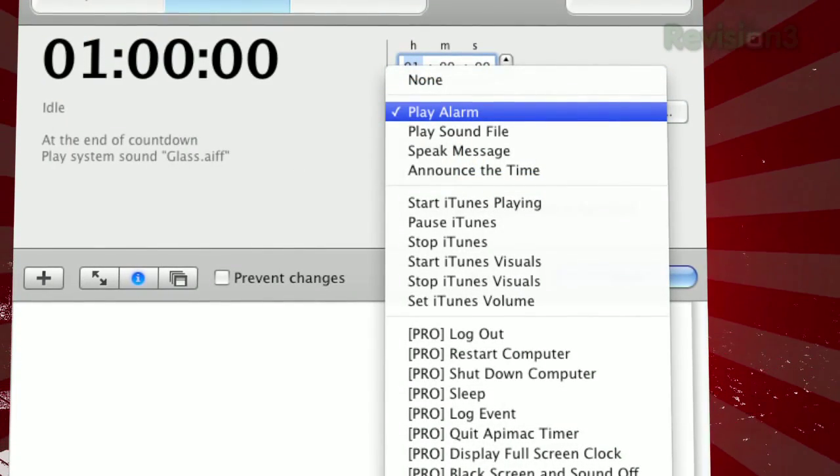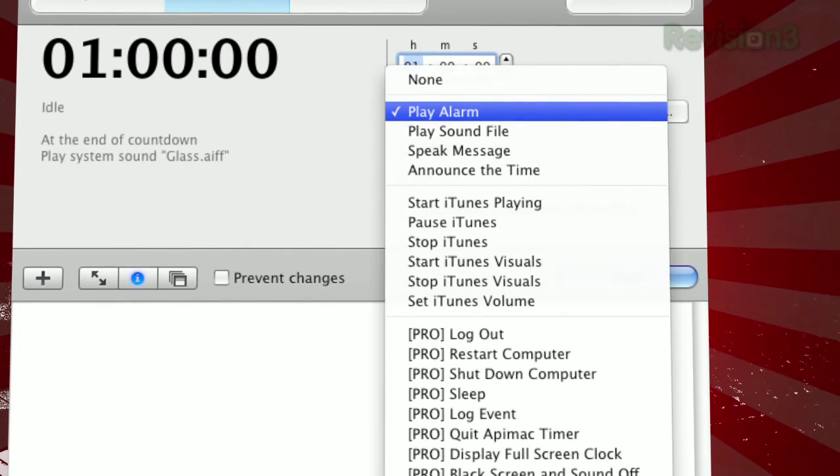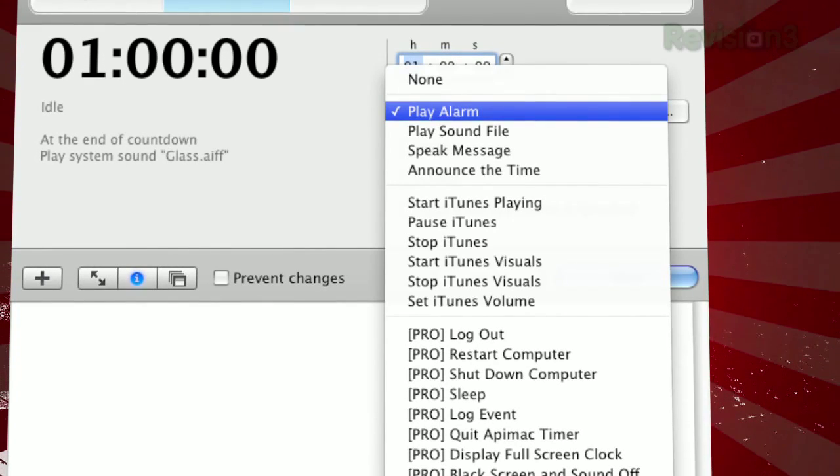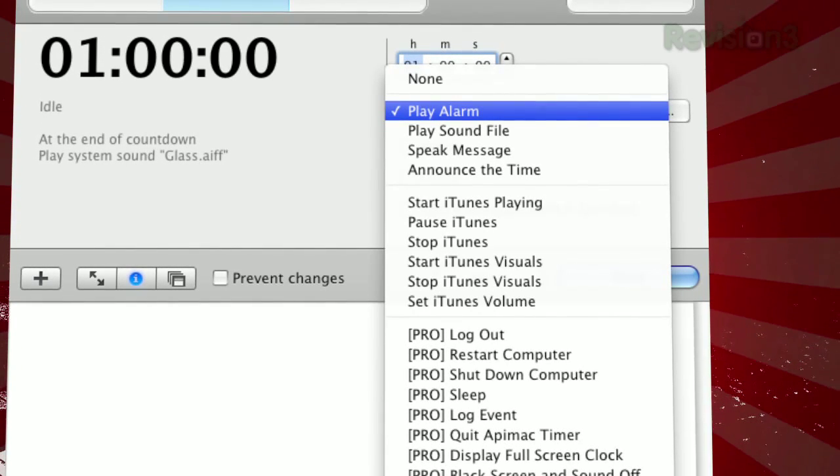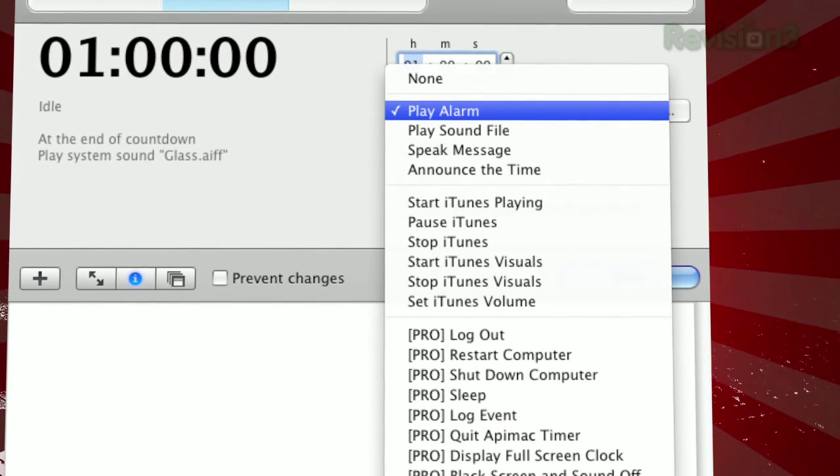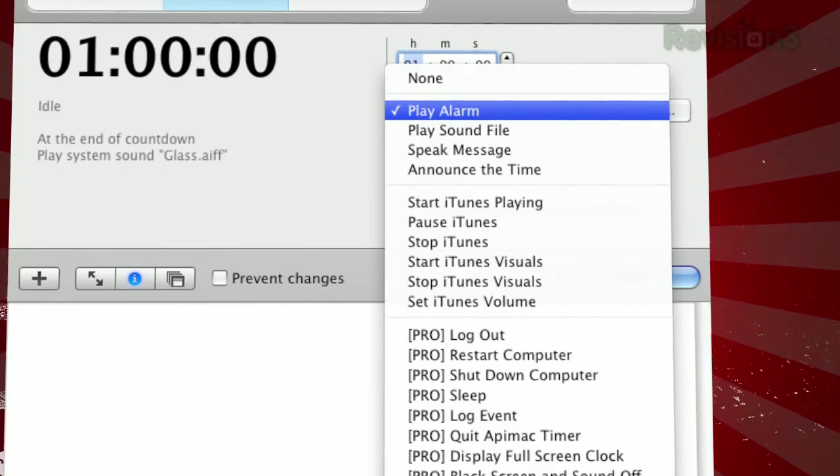You can sound an alarm, play a sound file from your computer, speak a message, announce the time, and even stop or start iTunes.